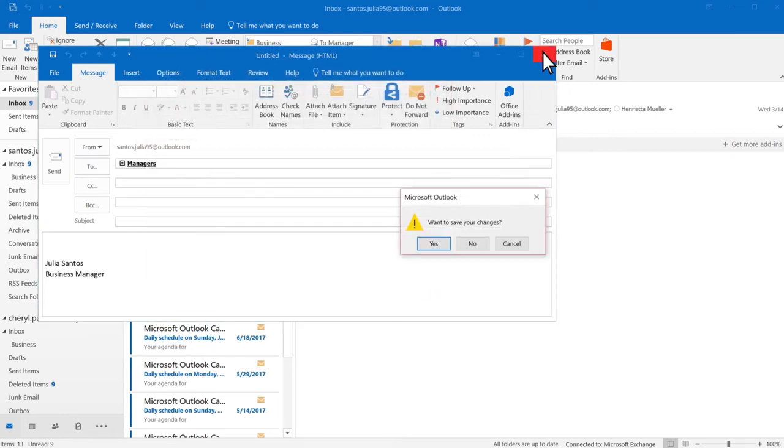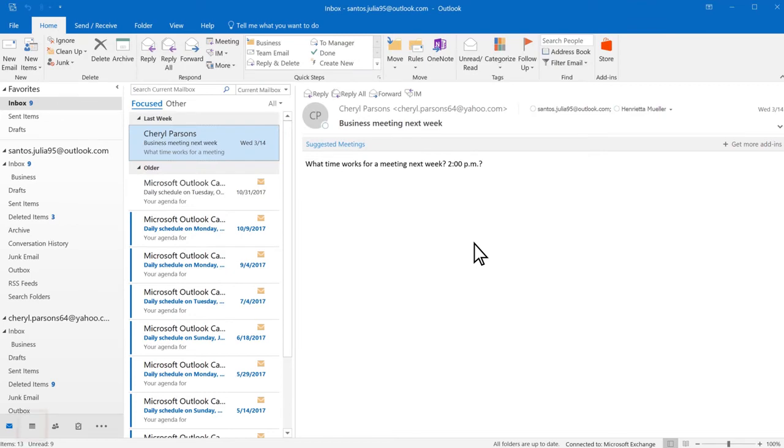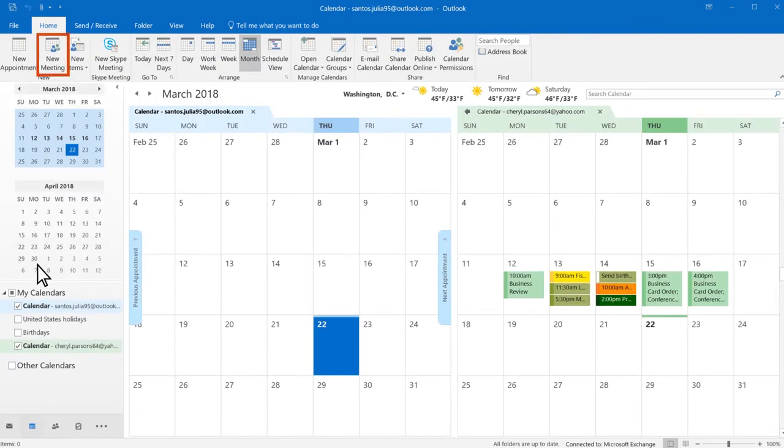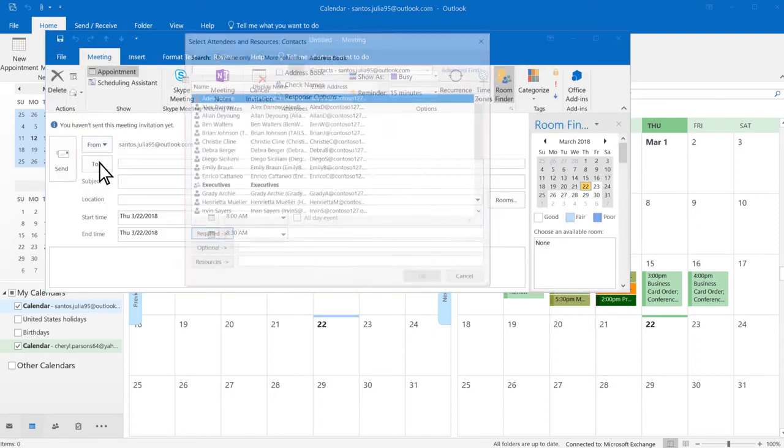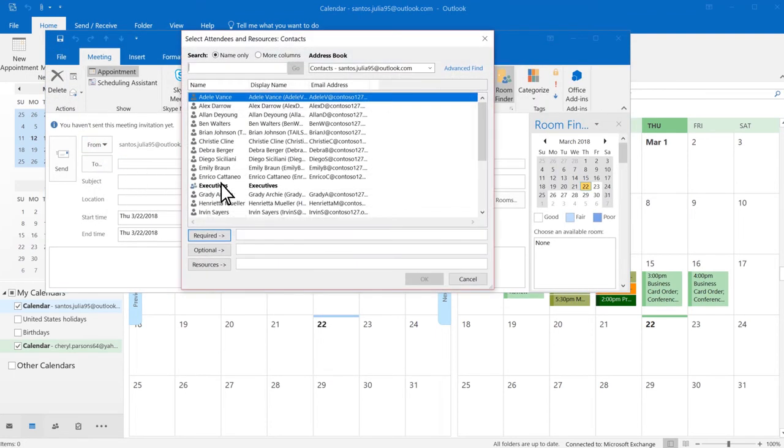To create a meeting for your contact group in Calendar, select New Meeting, To, and add your group.